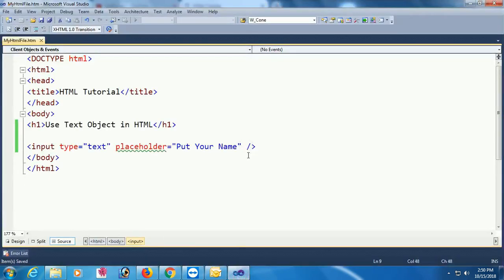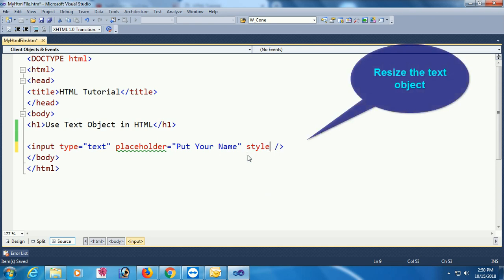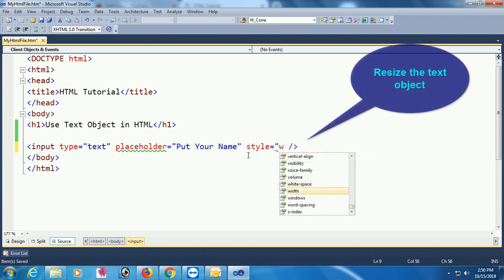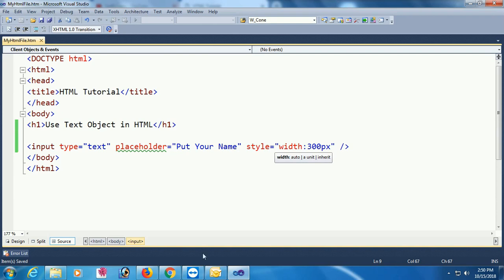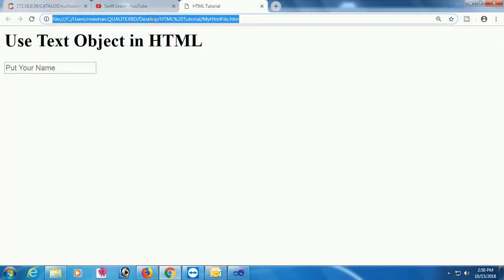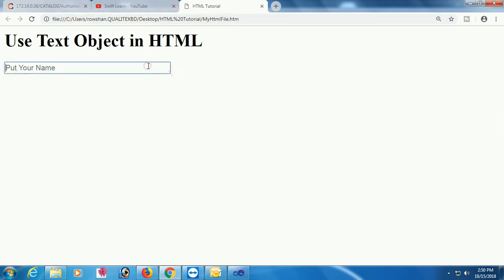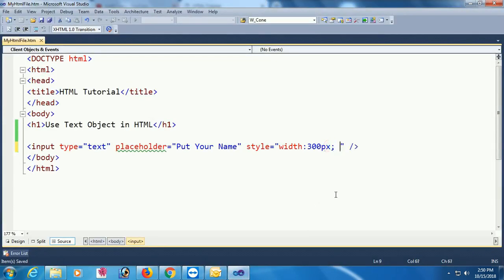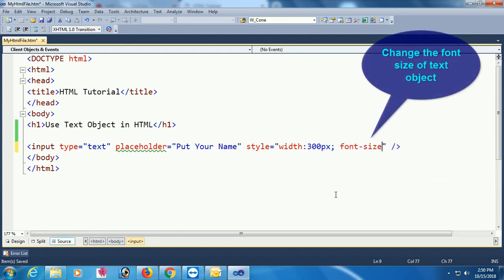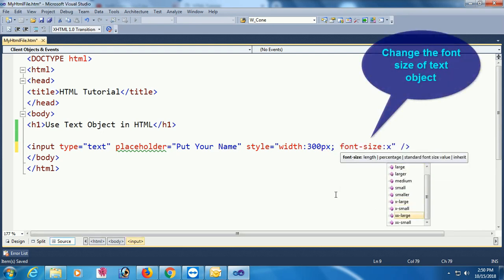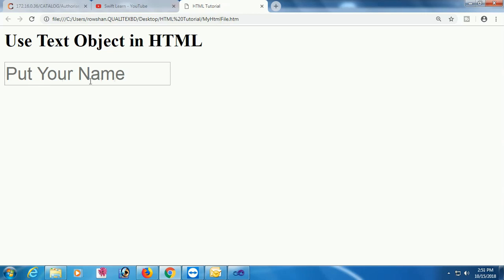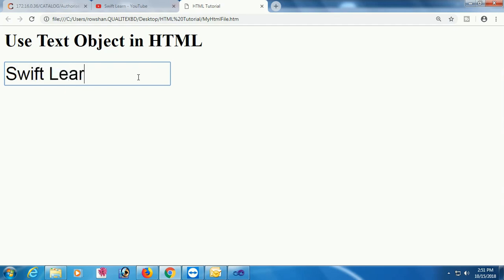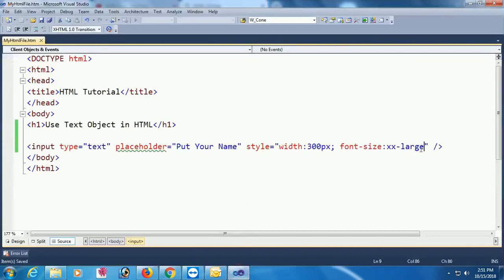Now I'm going to add a style to the text input. You can change the style like width, height, font size, font family, color, etc. I am changing the width of this text input to 300 pixels — yes, now it's 300 pixels. Now I'm changing the font size to double X large. You can write 30px, 50px, whatever you want. Yes, now the font size is double X large.